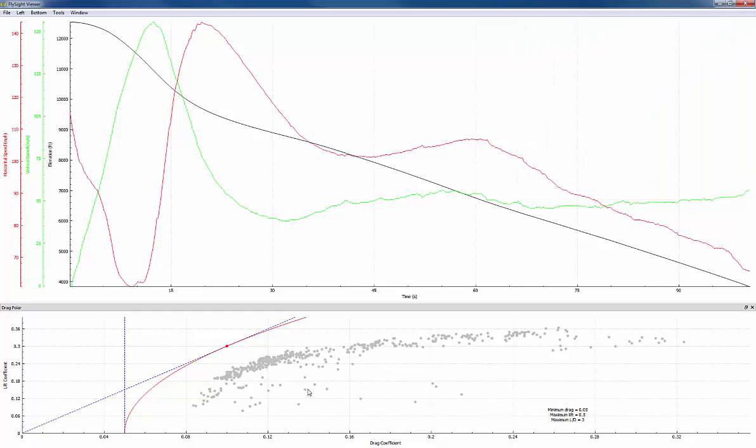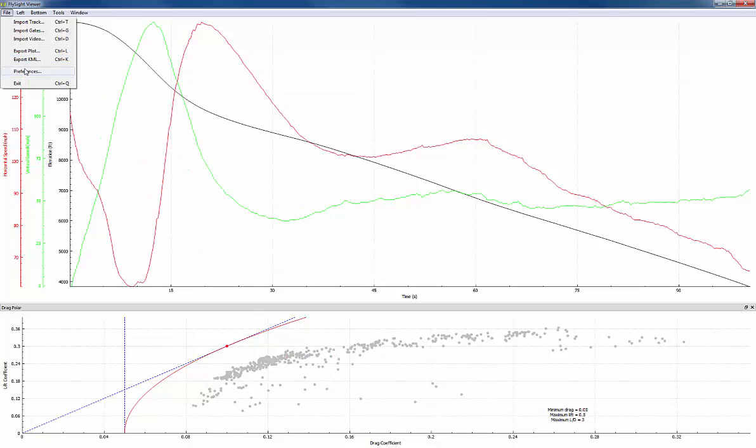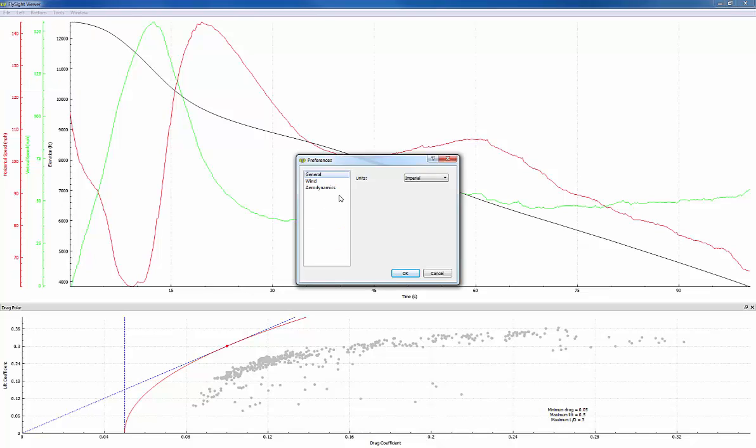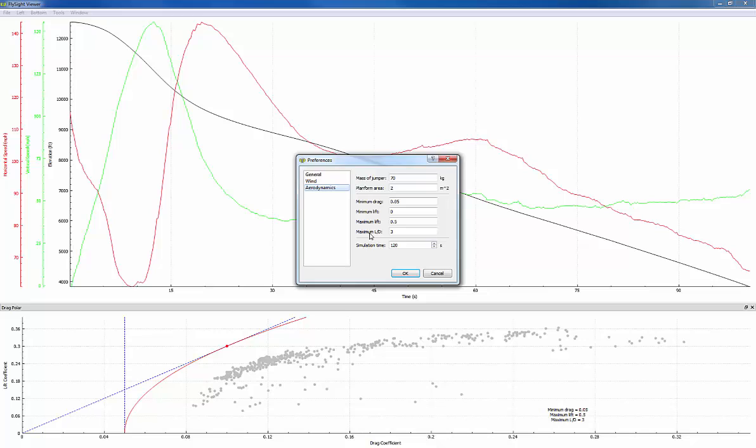Before we go any further I'm going to set the exit weight and the wing area in preferences. So we'll go to the file menu and click on preferences and change the aerodynamics tab. These values don't affect the optimization results or the shape of the drag polar. They only affect the actual values in the drag polar plot. So they don't need to be really precise.